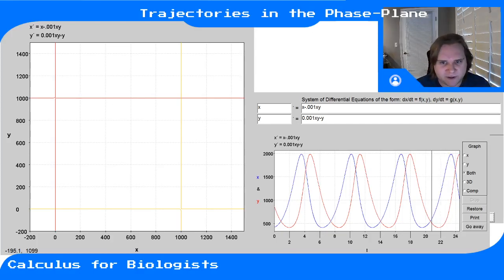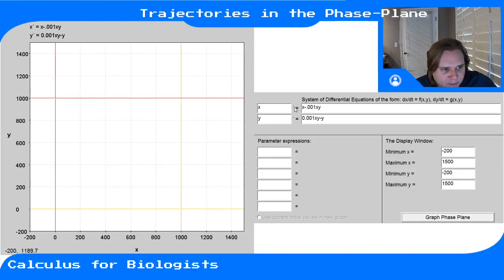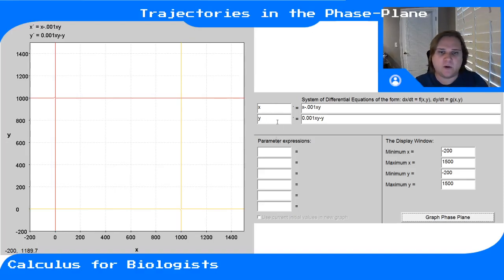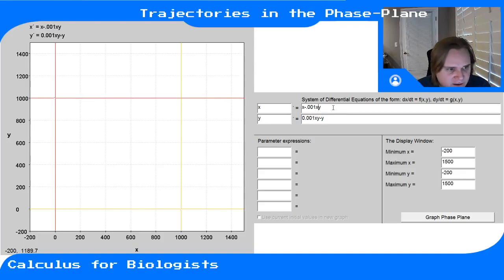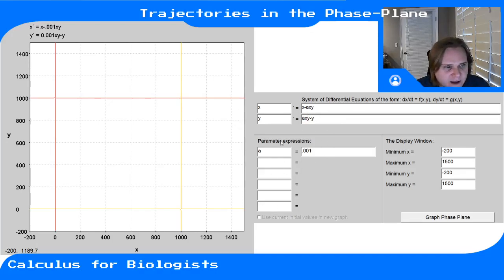pplane is a little Java application that runs on your computer. It basically has three major windows. The first one has X prime and Y prime — the two derivatives — so you can name your variables whatever you want. On the right, you type the differential equations. Here the equations are X minus 0.001*XY and 0.001*XY minus Y. You could also use parameters — for example, call 0.001 'a' and replace it with a throughout.